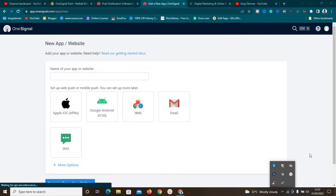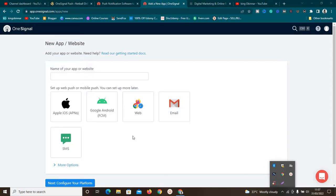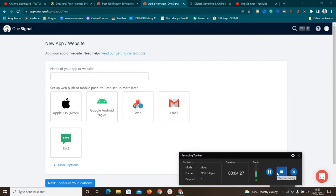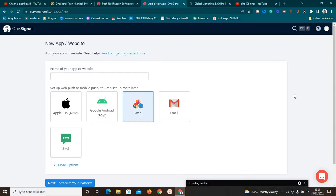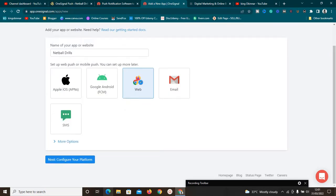Now we need to select the option that best suits us. Since we are working with a website, the Web option is going to suit us. Select the Web option and give your app or website a name — input your website name here. Once you've done that, scroll down and continue the configuration.